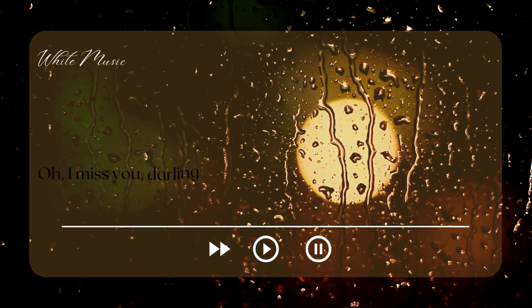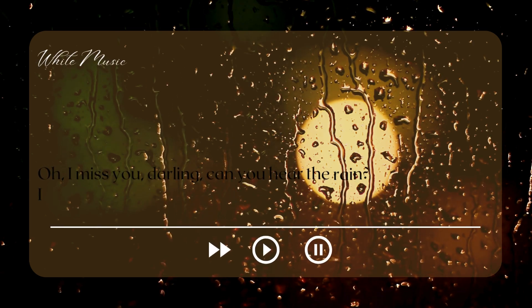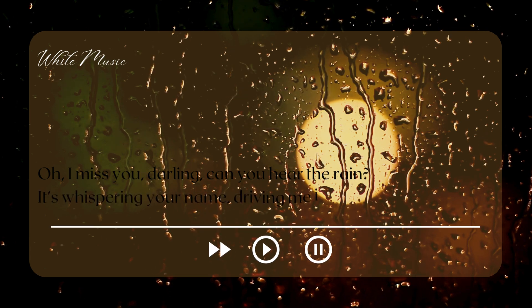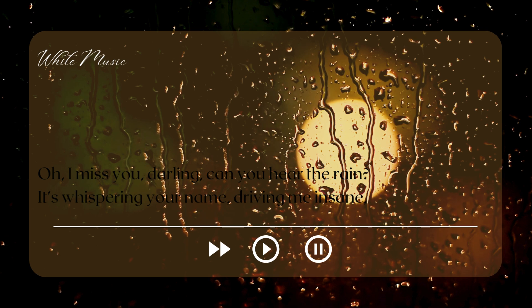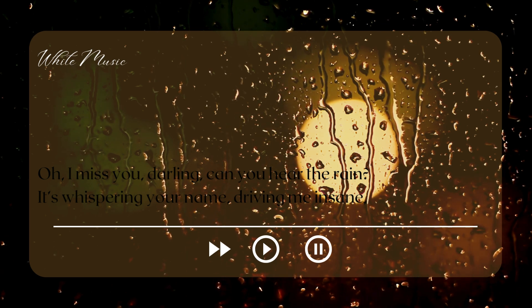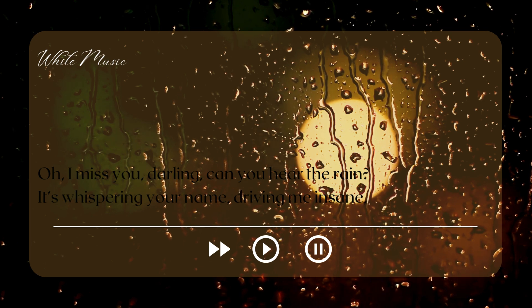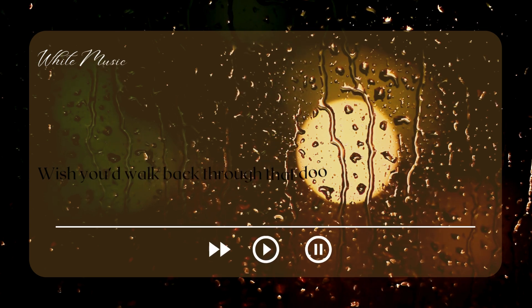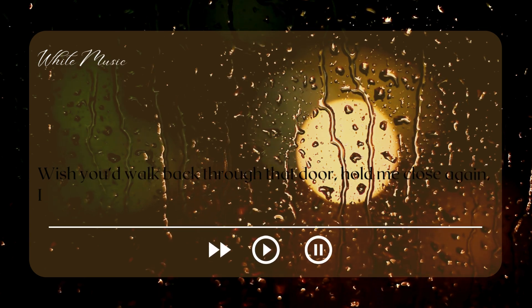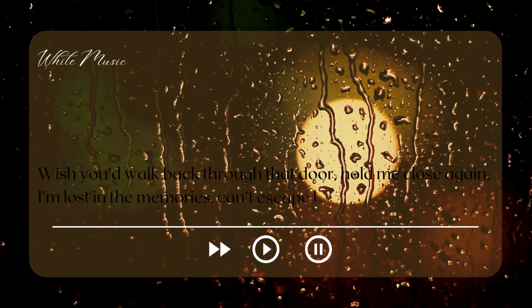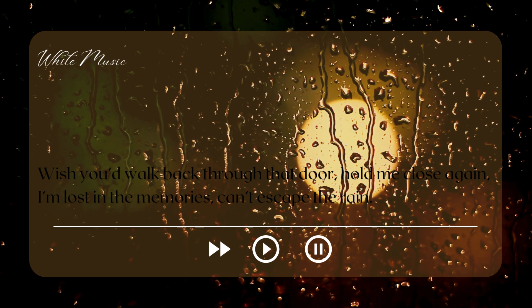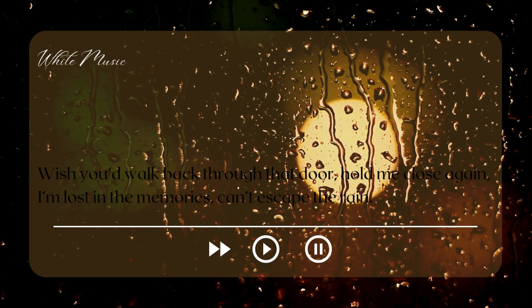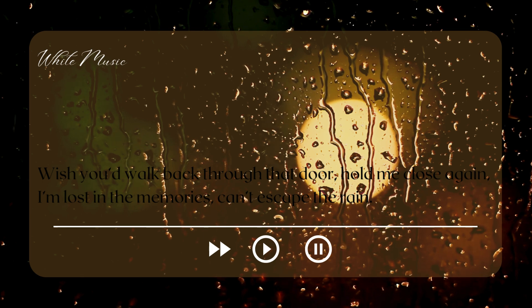Oh, I miss you, darling. Can you hear the rain? It's whispering your name, driving me insane. Wish you'd walk back through that door, hold me close again. I'm lost in the memories, can't escape the rain.